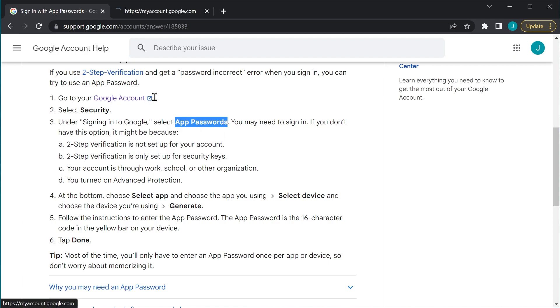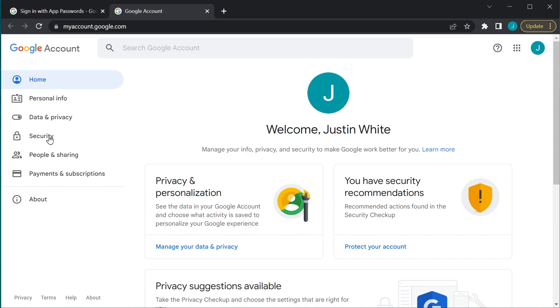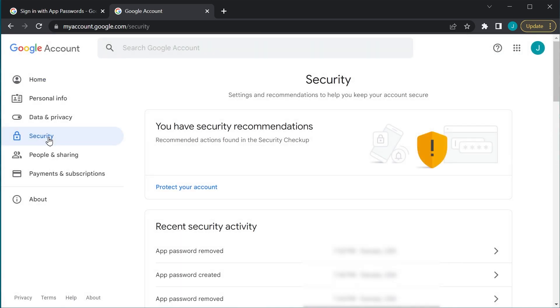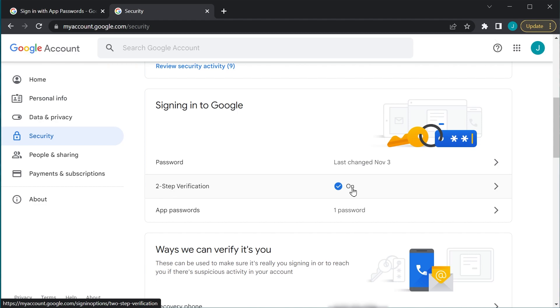So let's go ahead and go over to our account. So that is at myaccount.google.com. I'm going to click on the Security tab here, and I'm going to go down to Signing In to Google. Like I said, if you don't see the app passwords, go ahead and go back and check those things. And of course, two-step verification should be checked and on.